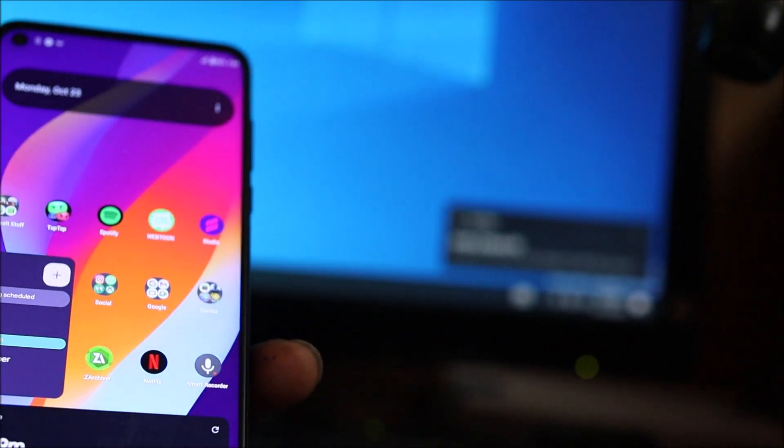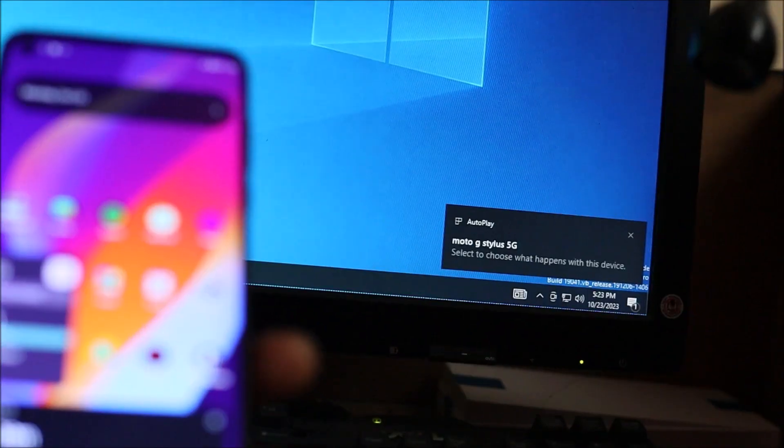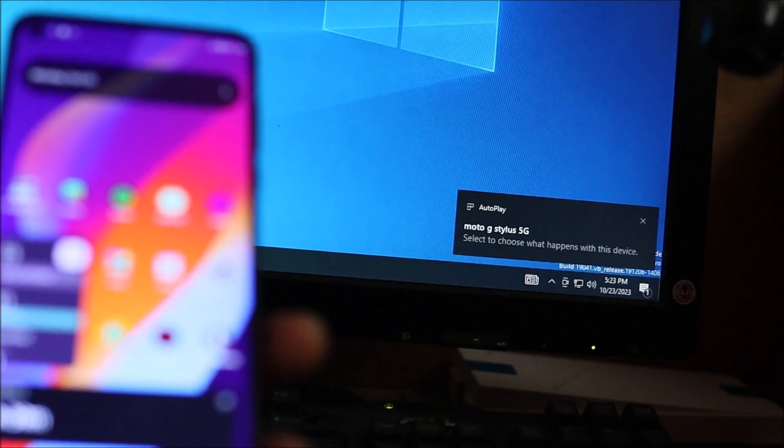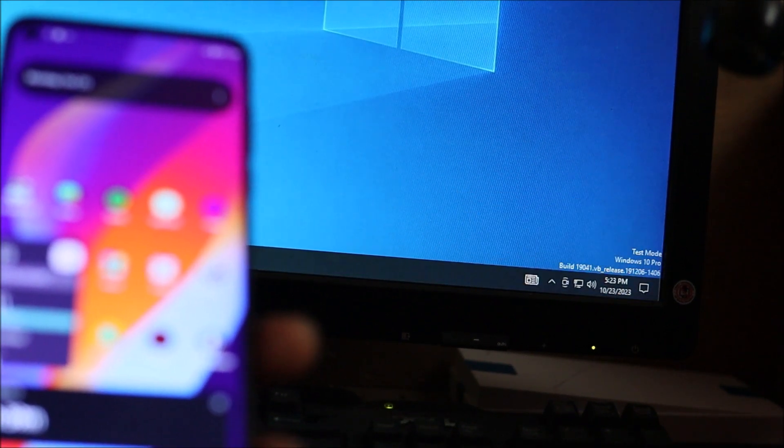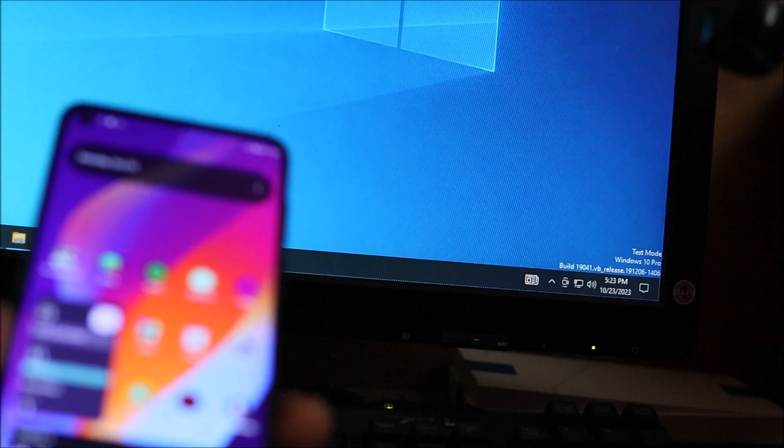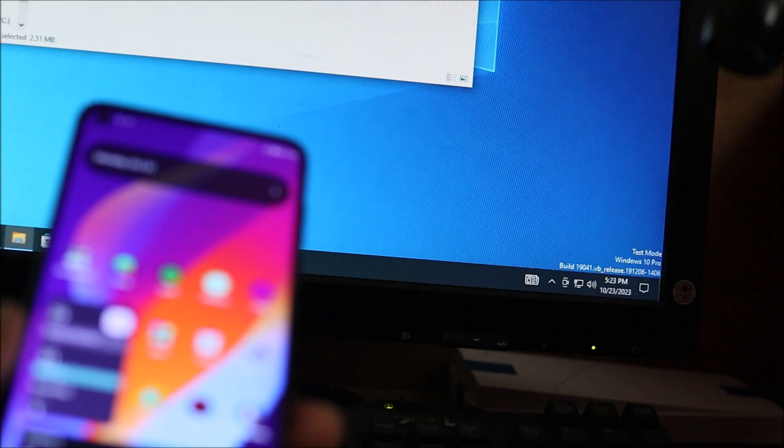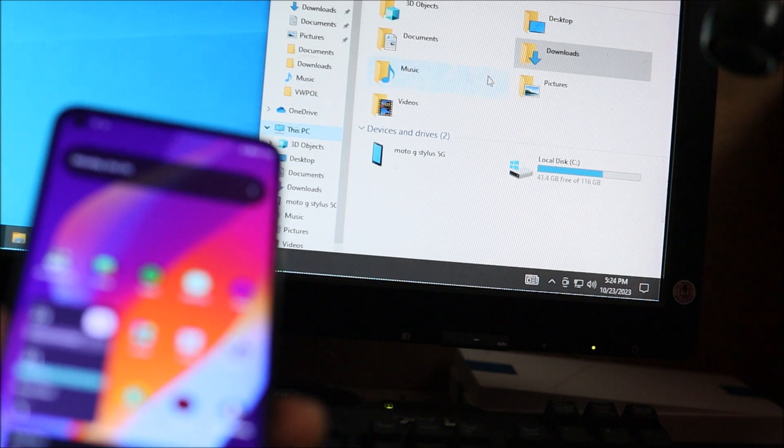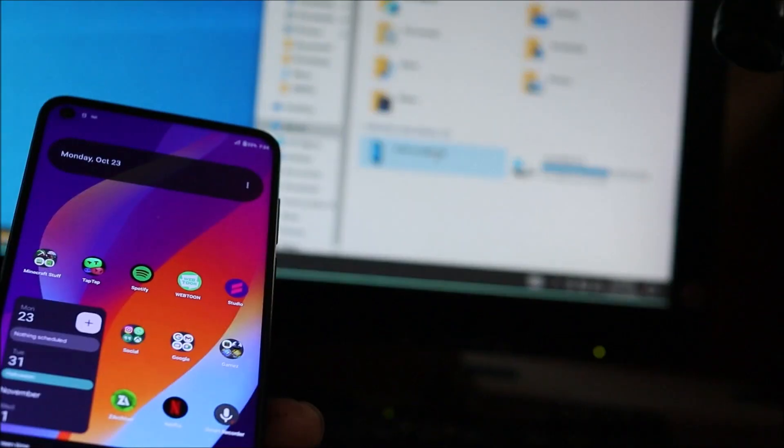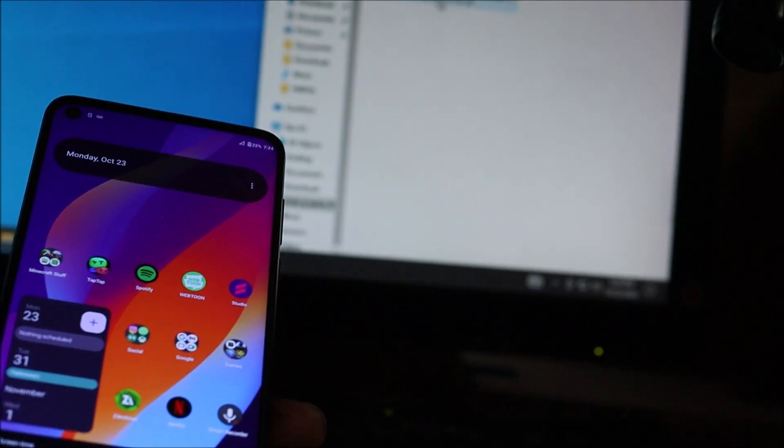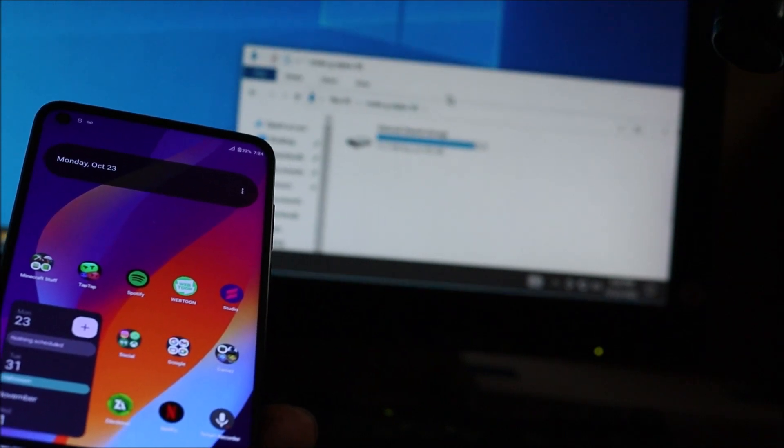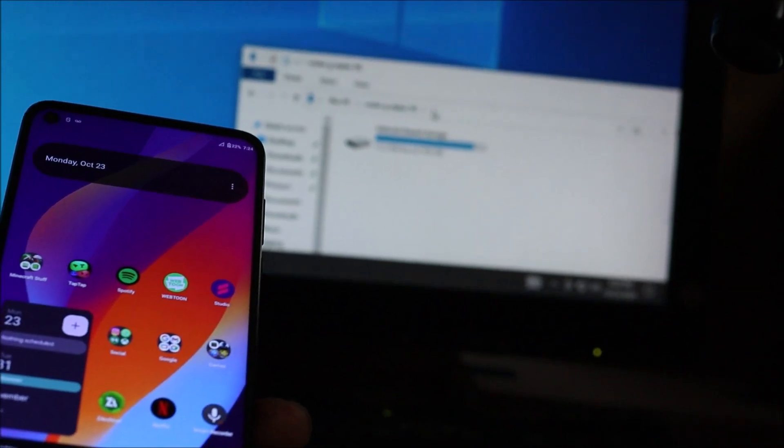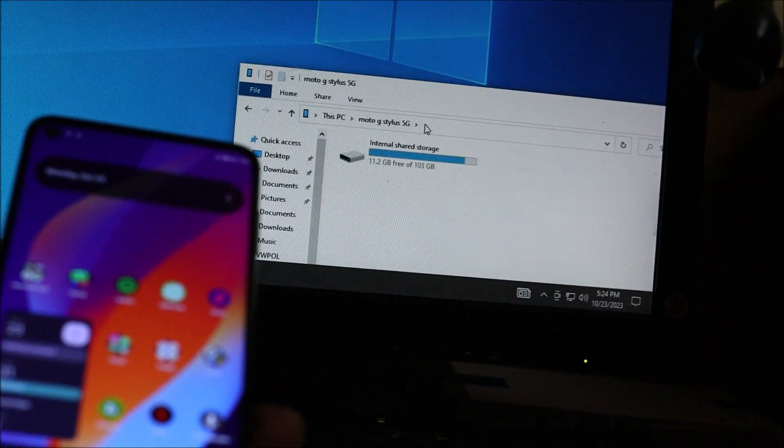Yeah, look at that. It just showed up - Moto G Stylus 5G. So we achieved the connection. It's connected, and as you can see here, we can access the files on the phone.